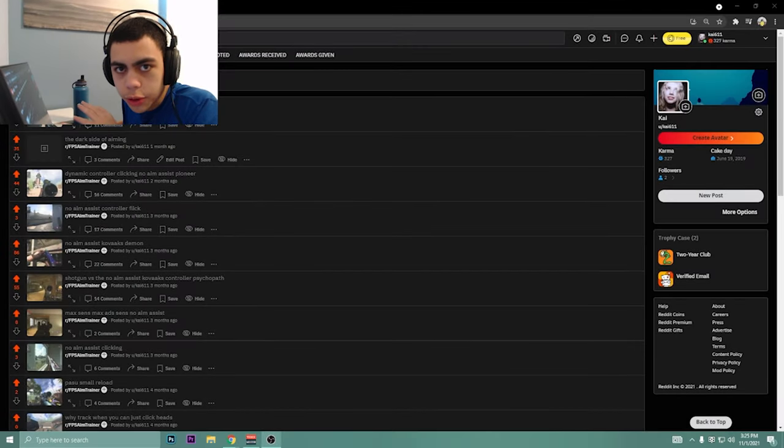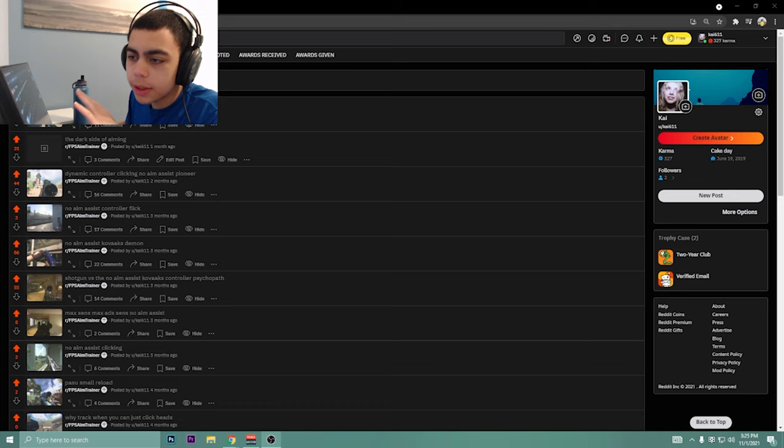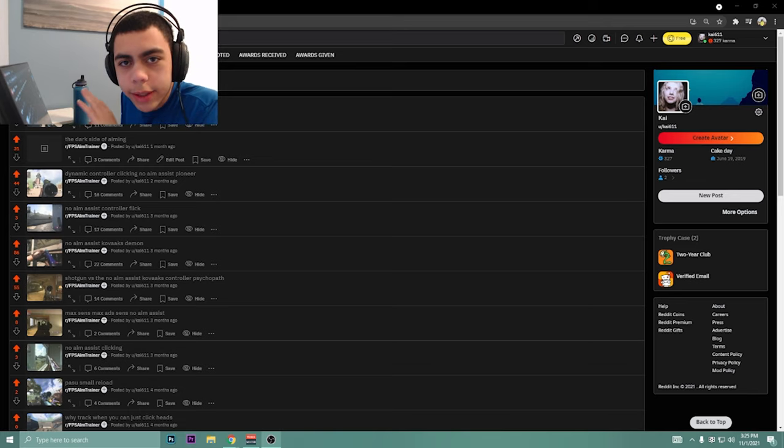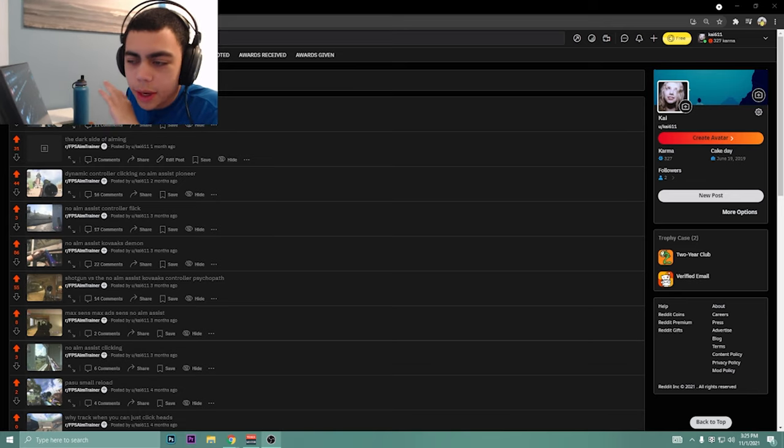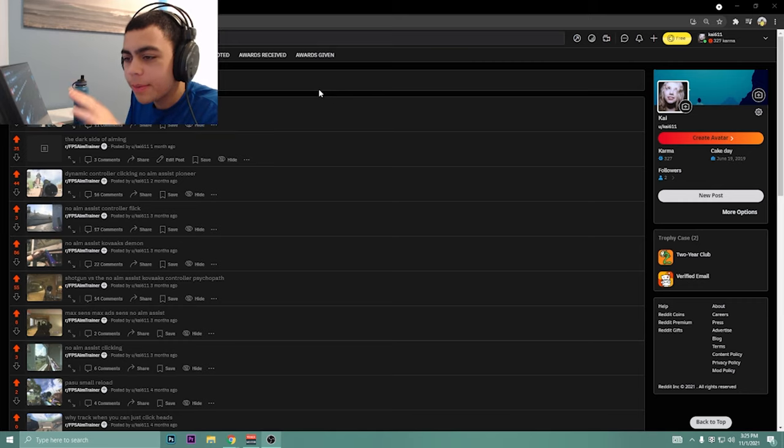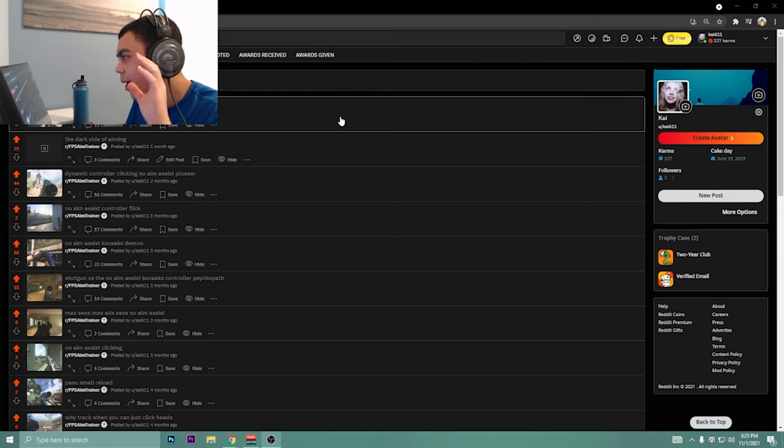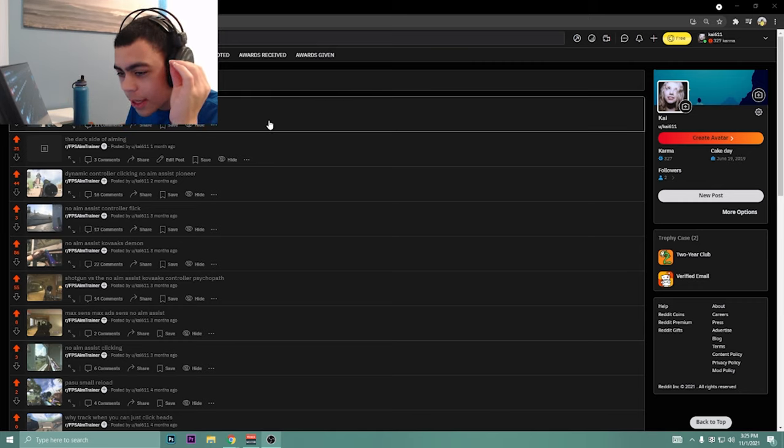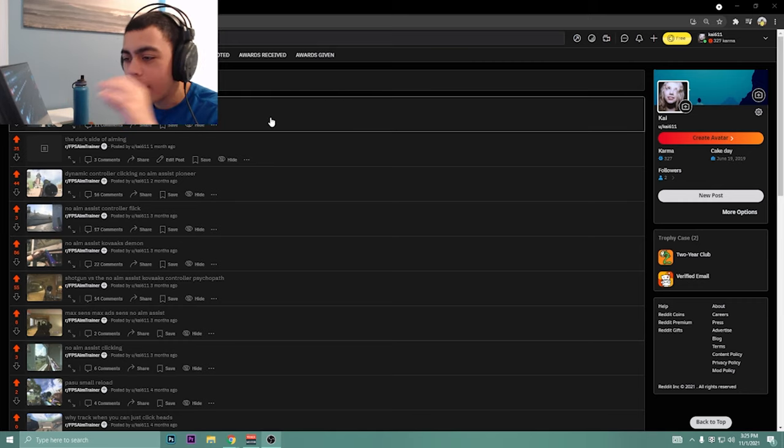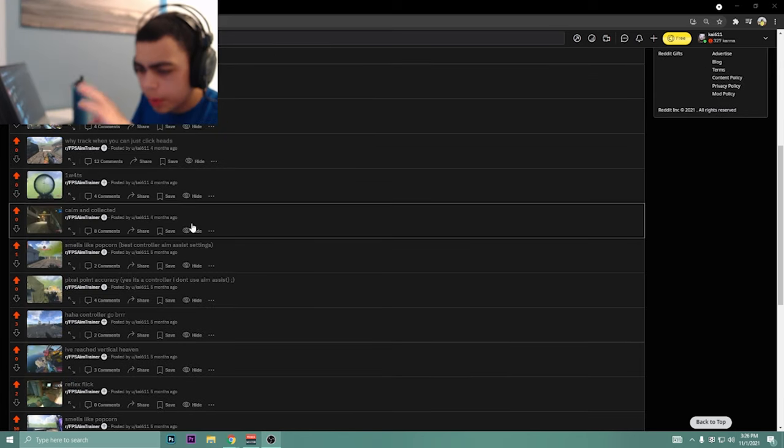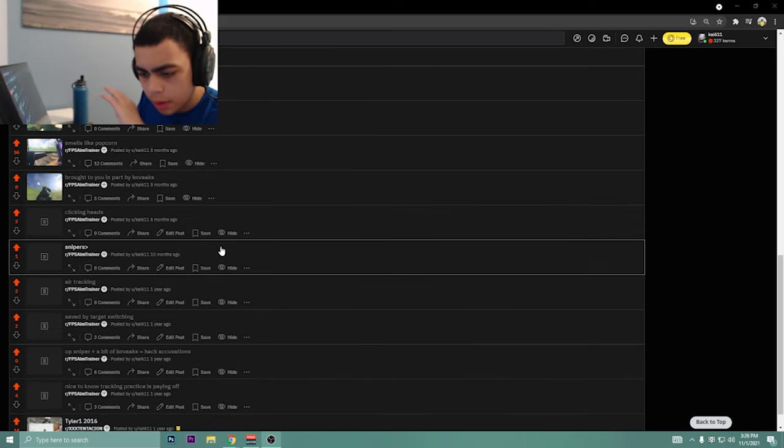I play Kovaak's on the controller, there's no aim assist on there, and while my aim isn't anything crazy, I still get lucky. When I do, I like to put up these clips on the Kovaak's Reddit, and they absolutely lose their minds over what's going on. So I've put up a couple so far.